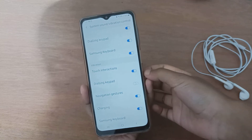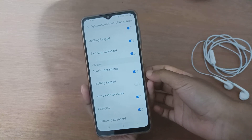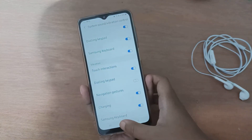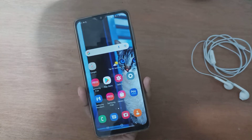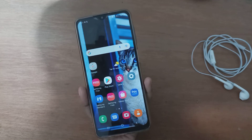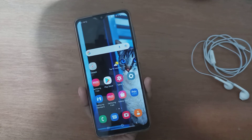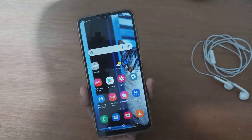The vibration will be turned off on your device. If you love the video, don't forget to like, share, and subscribe to the channel. Thanks for watching.